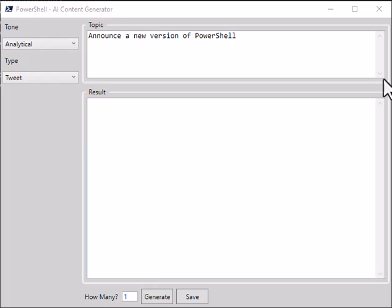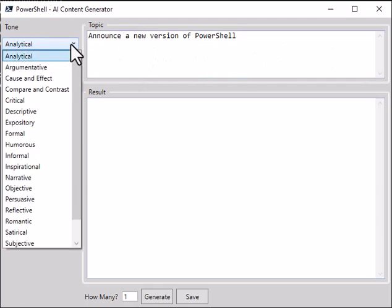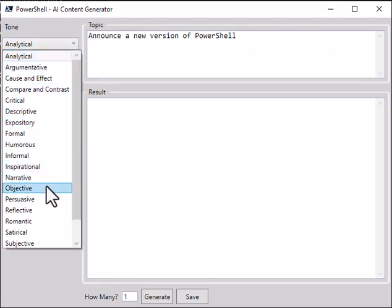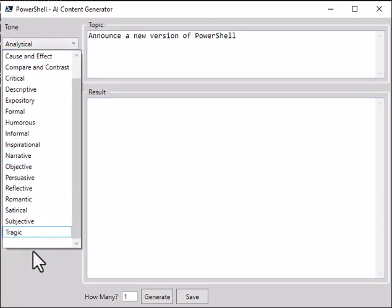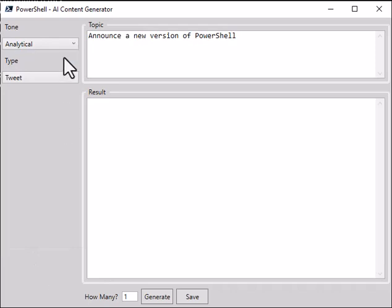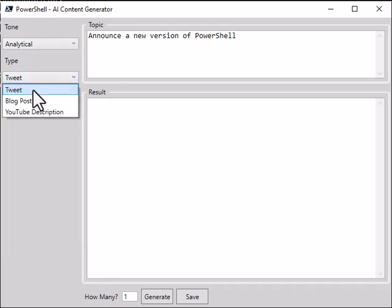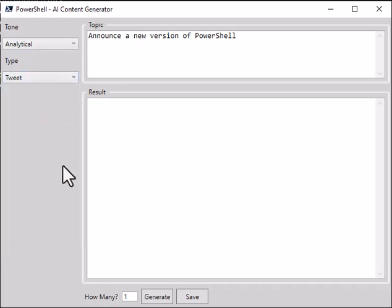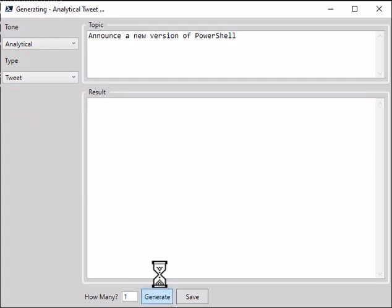You start out, you can specify a topic you want to talk about, you can choose the tone you want - analytical, formal, objective, and so on. And then you can pick the type you want to do: a tweet, a blog post, or a YouTube description. So let's click the generate button and see if we can generate an analytical tweet based on that.